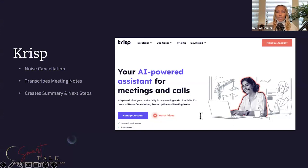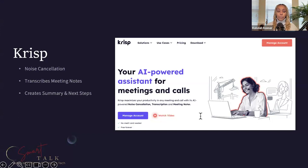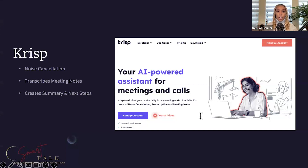Think about how cool this is. Imagine doing a Zoom or Google Meet meeting with a prospect who's moving to your city. We get a lot of people who migrate to Tampa, for example. We talk to a lot of clients who are not local to the area, so we can't do in-person consultations — we're doing them online.